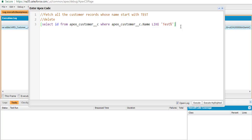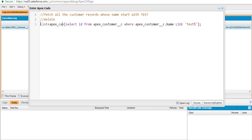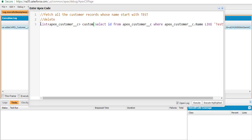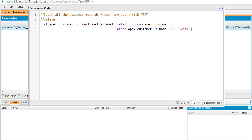We're going to use a wildcard, so anything that has test one, test two, test three, etc. — whichever records start with the letter 'test' — it's going to fetch all of those. It'll fetch all 11 records. We're going to store those records in a list of customers. We'll create a variable which is a list of customer records, and the name of the list is 'customerListToDelete'. The query is: select ID from this table where the name of the customer is like 'test', meaning it starts with the letter 'test'.